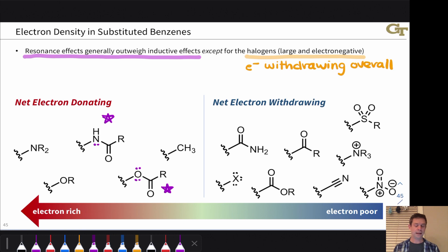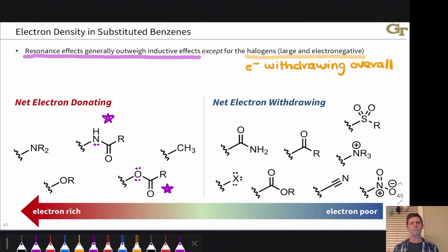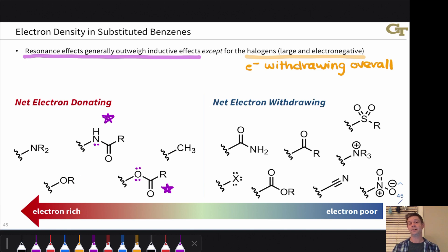The one exception is the halogens. The halogens are electron withdrawing overall despite being donating by resonance, because their inductive withdrawal effect is more significant than the resonance donation from the atom. This is because they are quite electronegative and quite large, which affects the efficiency of pi donation — especially for bromine and iodine, which are especially large. So net electron donating groups include any group donating by resonance except the halogens: amino, alkoxy, hydroxy, and even groups connected to carbonyls like amides and esters.